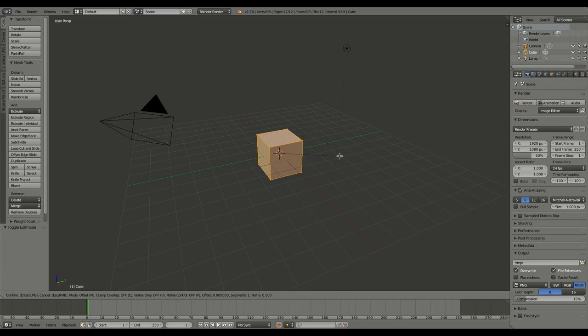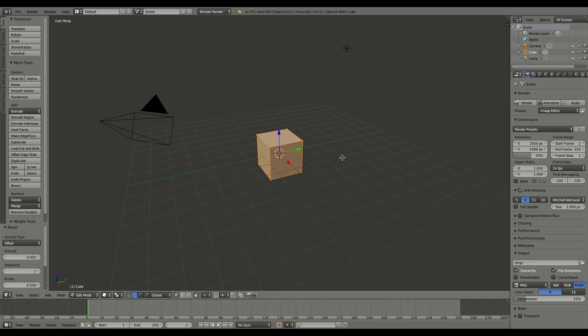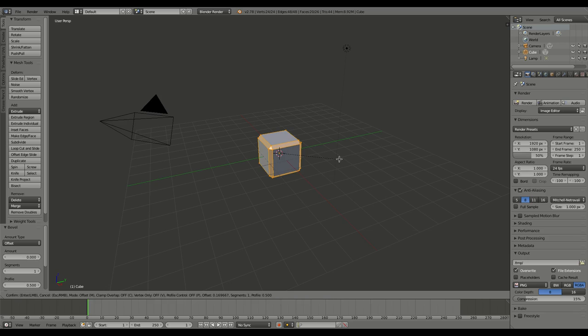So I'm going to hit escape here, and I'm going to hit Control+B. And at this point, I can start moving my cursor.